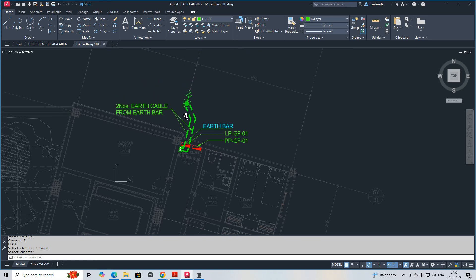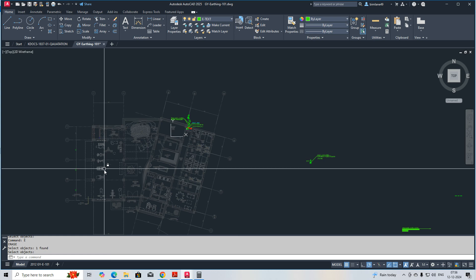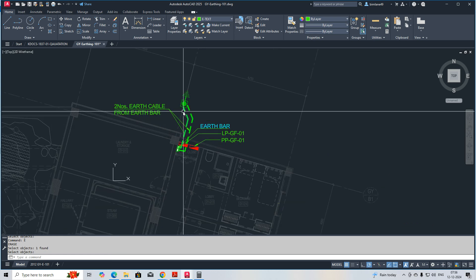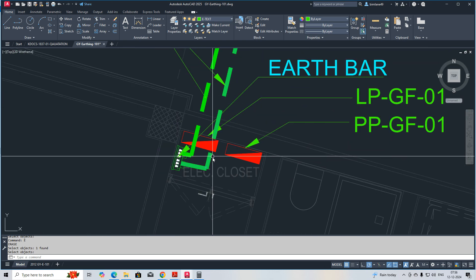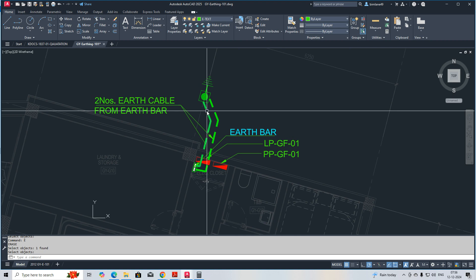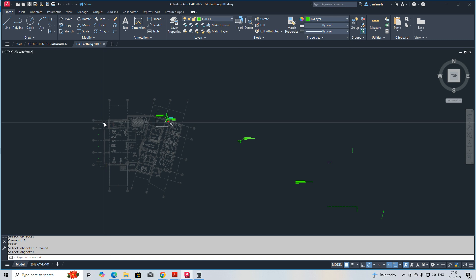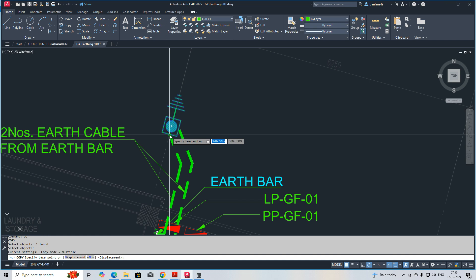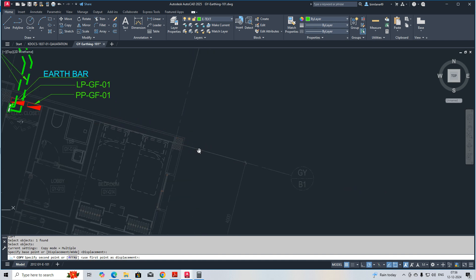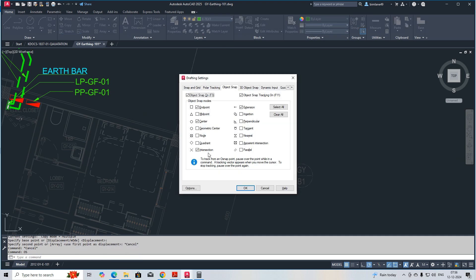Welcome to my YouTube channel. Today I am showing a small exercise for how to do earthing systems in a small building. Here I placed one earth bar and two DBs are here. We need to add earth bars to other areas, so I'm copying this earth bit. Before placing it, I just need to set up my drafting settings.